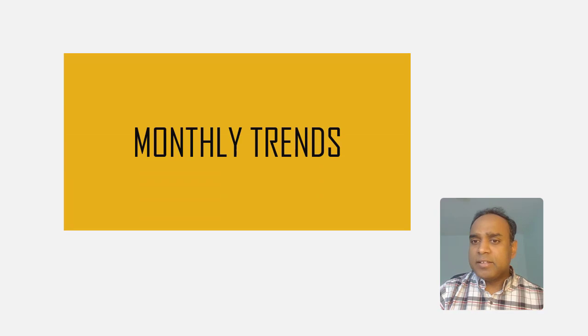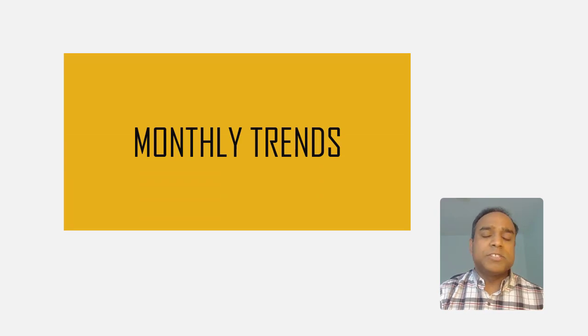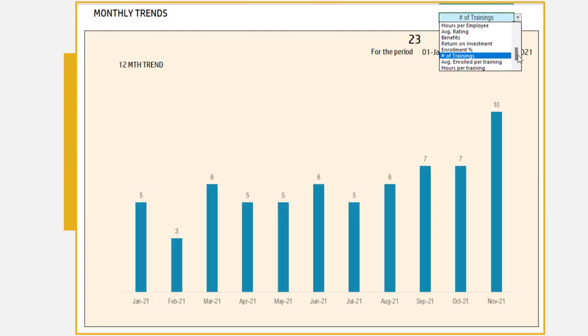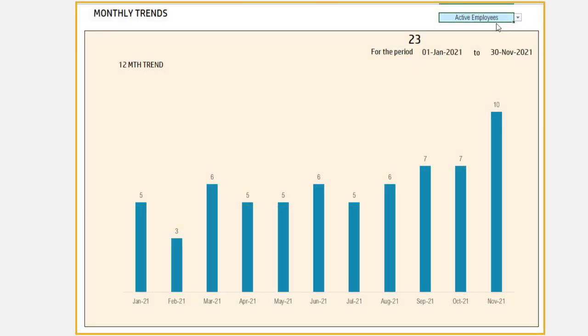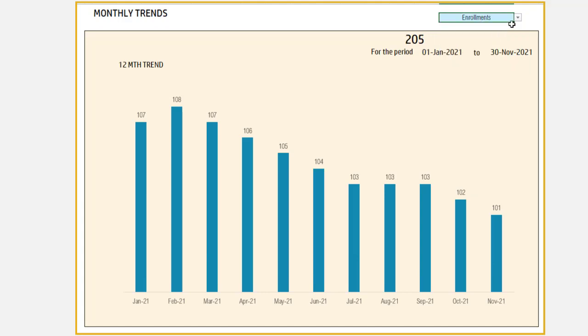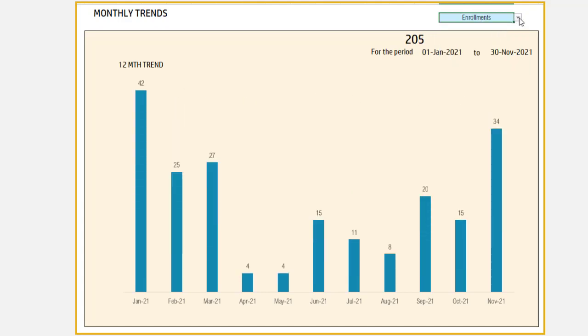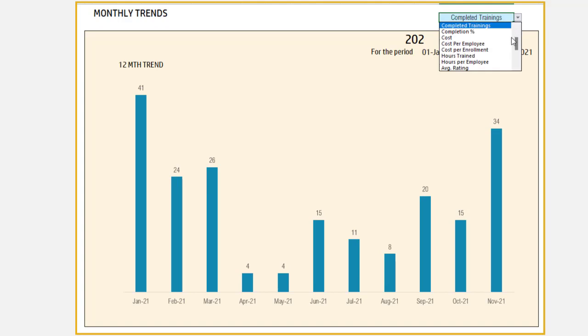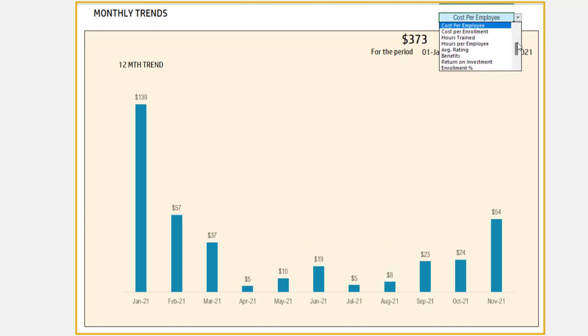And finally, you can also look at trends over months. You can look at the last 12 months trend of any of the 17 KPIs and metrics that we have calculated already in the template and see whether you are progressing in the right direction or not by looking at the trends.